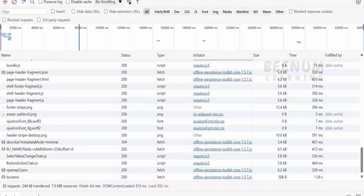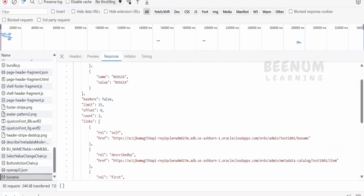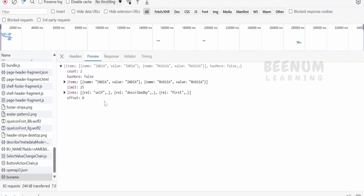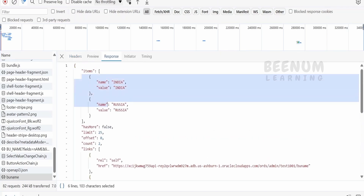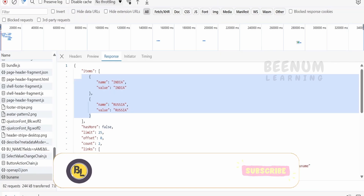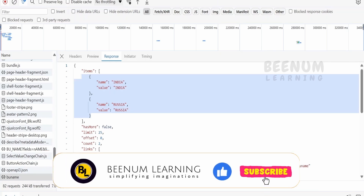If I show you the network tab, here is my API call. If I go to the headers, you can see that BUNAME is one of the header parameters I have created, and this is the value I am sending — that is the comma-separated value of the three countries the user has selected. The response returns whatever data is in the database. In my database, I have records for India and Russia, but not for Saudi, so only the matched records are returned as the ORDS API response.